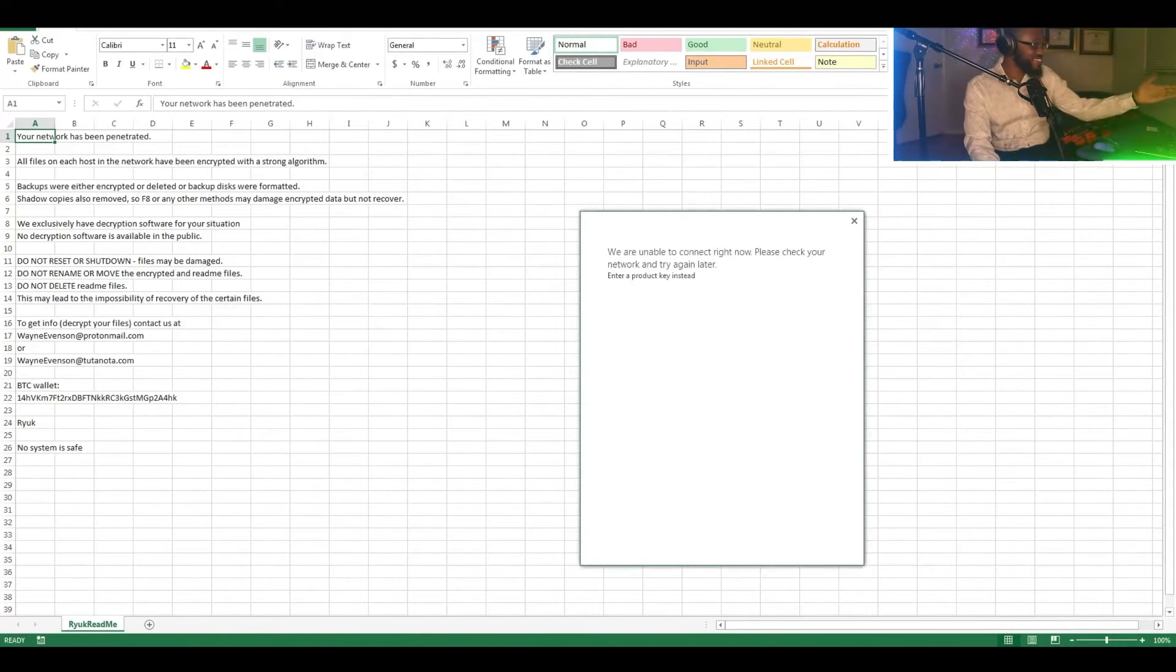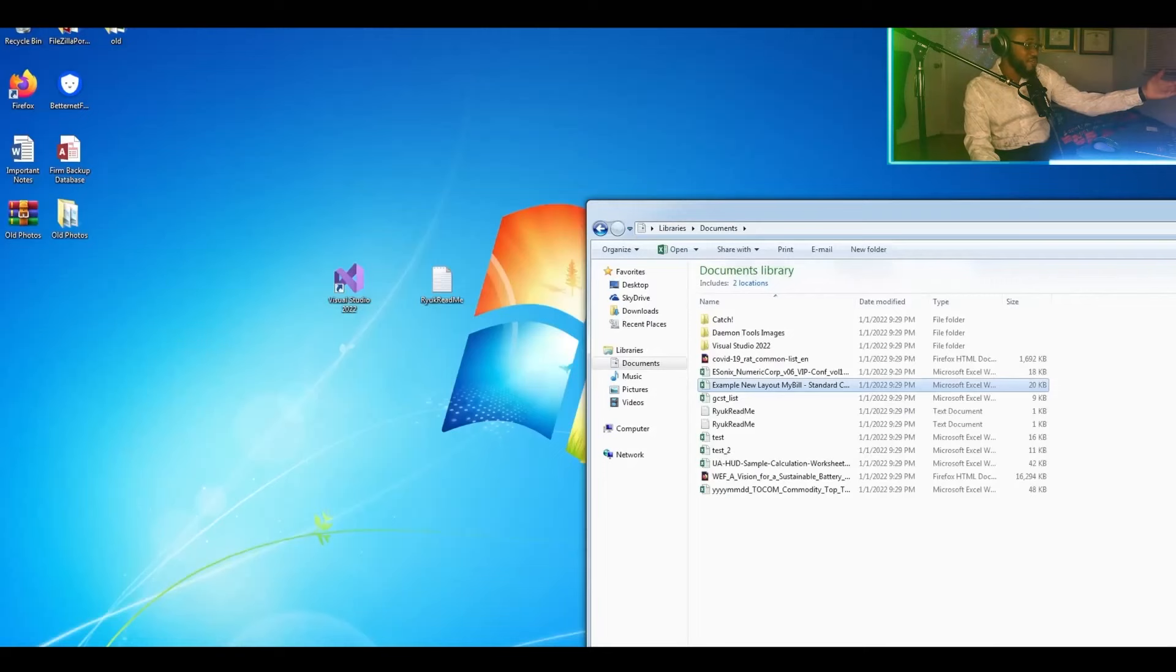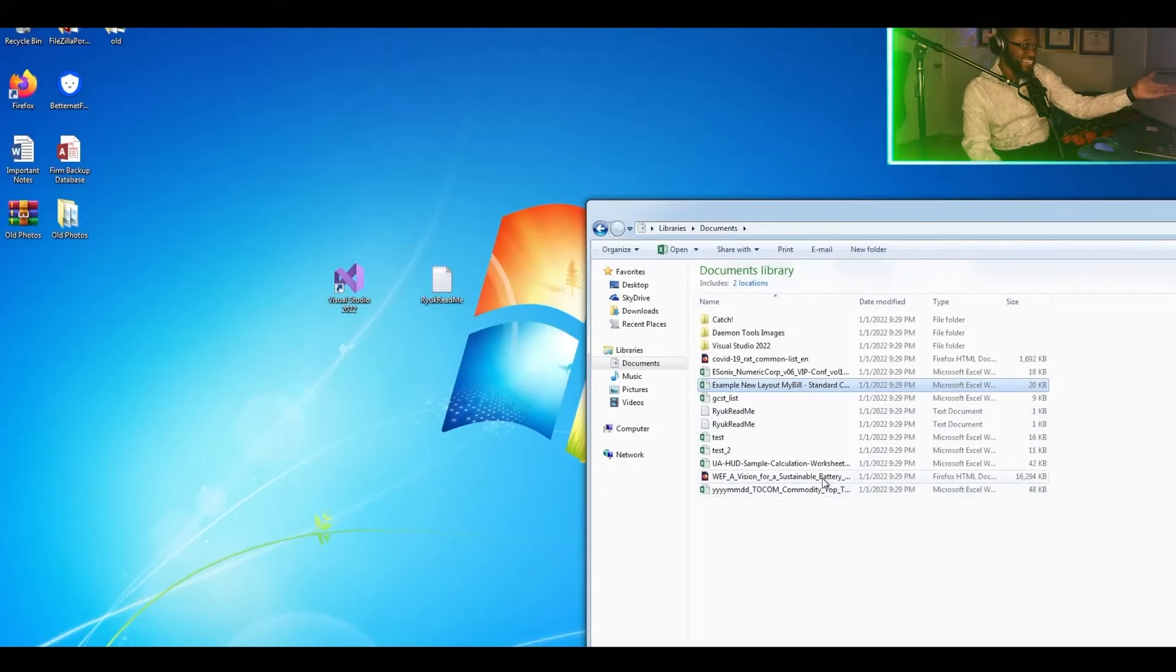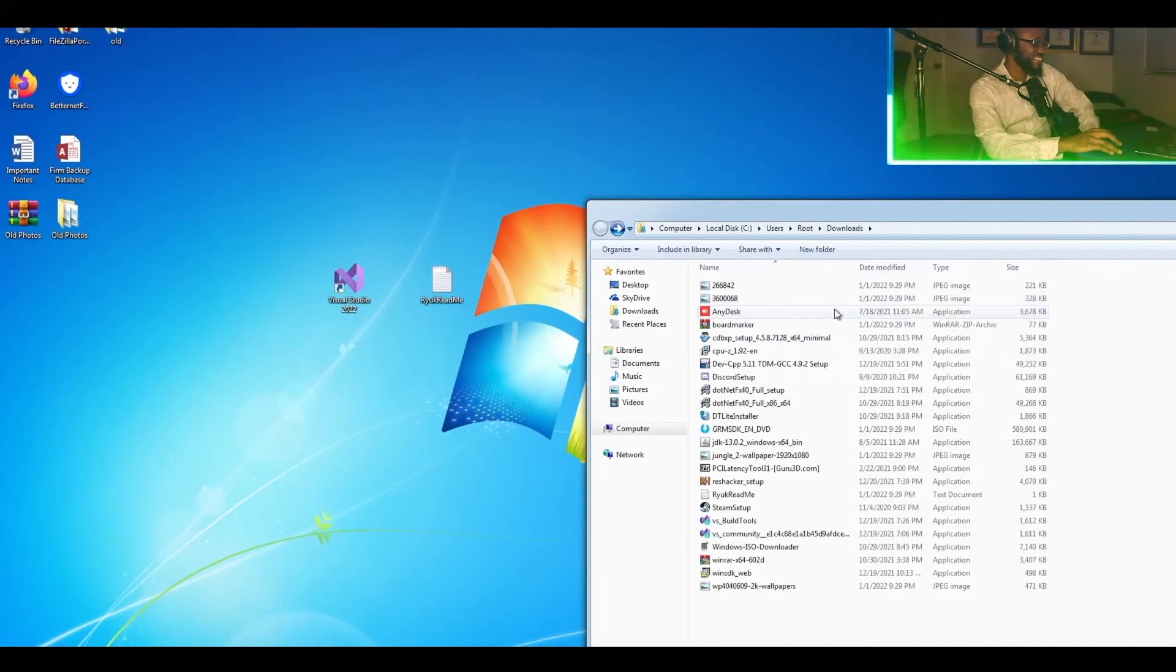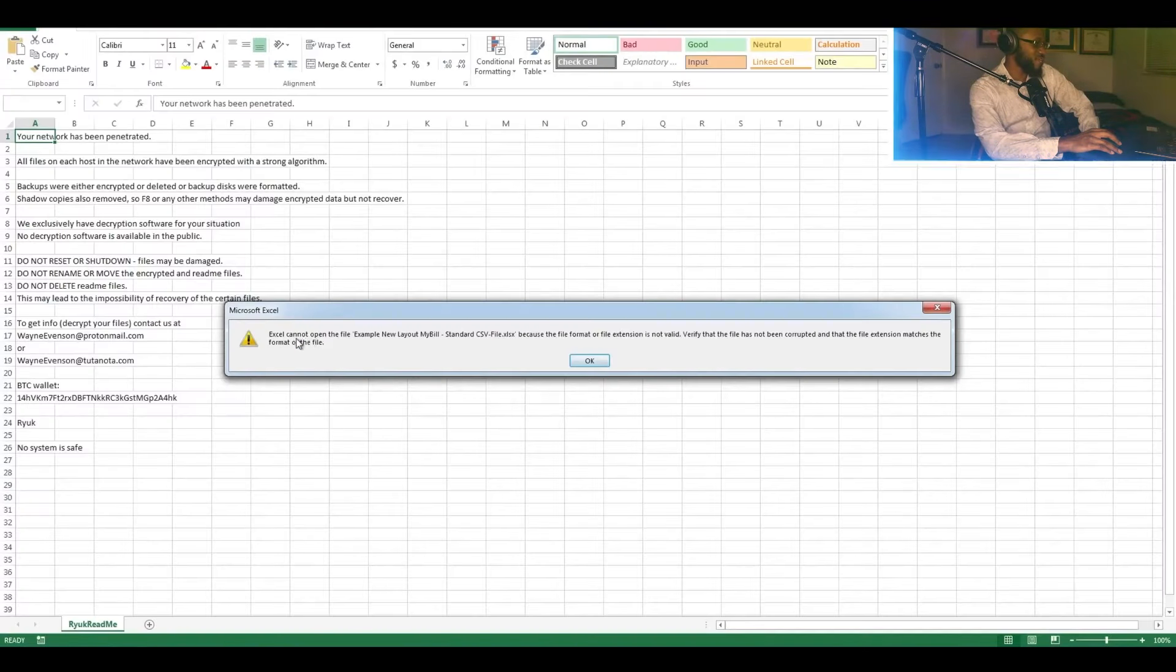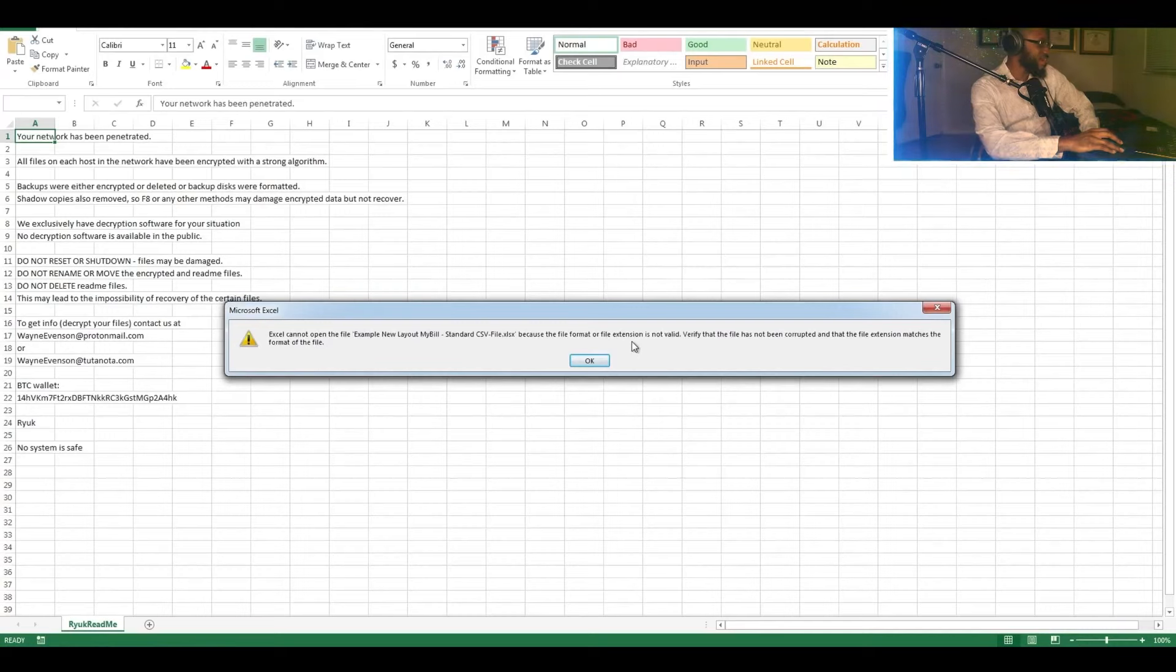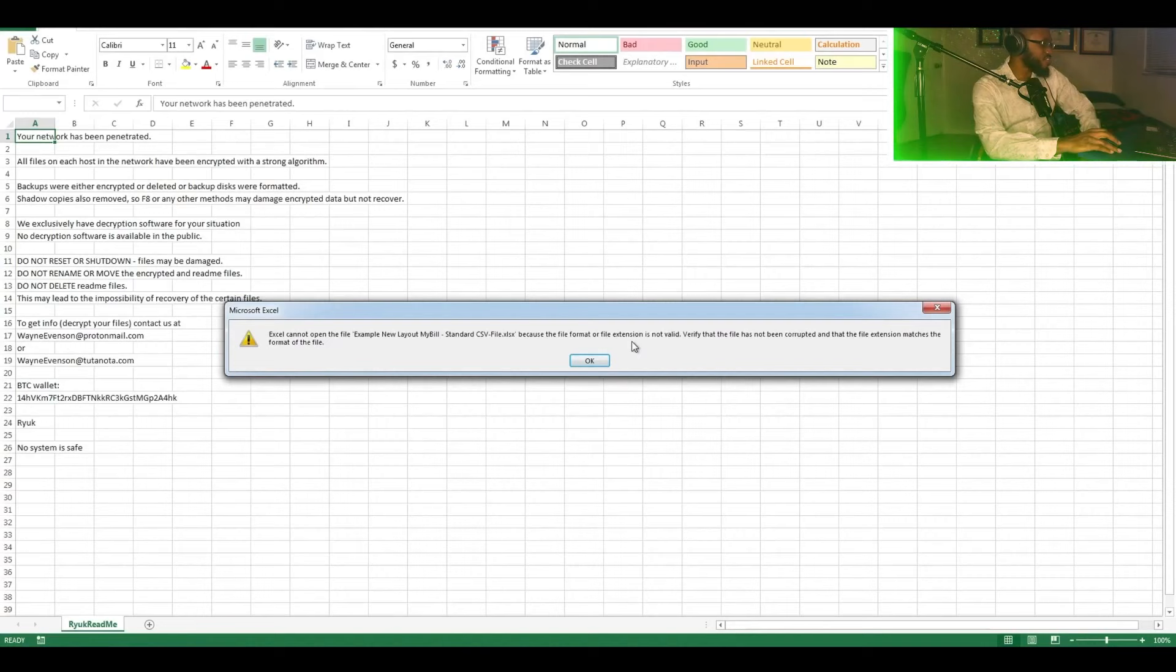You see that, encrypted with a strong algorithm. Do you see that? Let's rewind that, let's rewind that one more time. Encrypted with a strong algorithm. Could you imagine that?